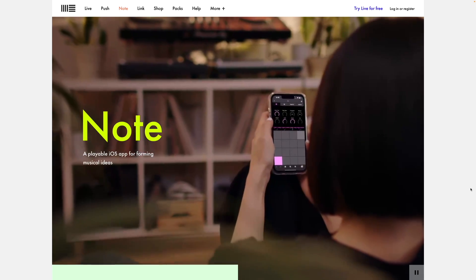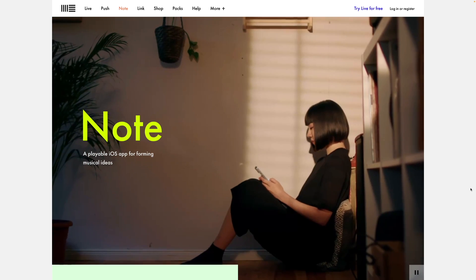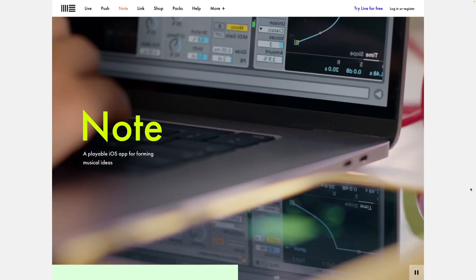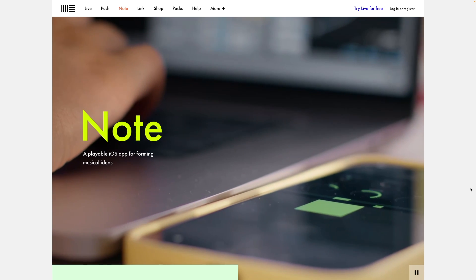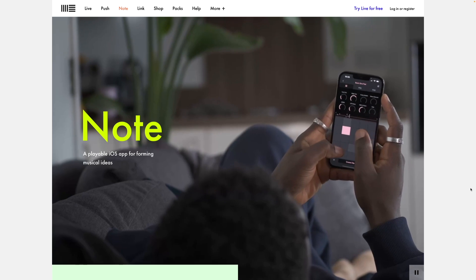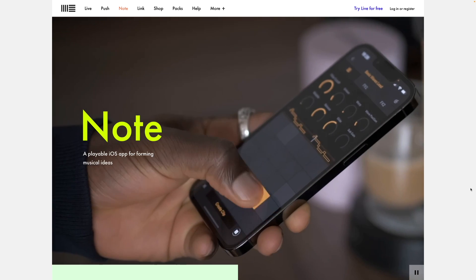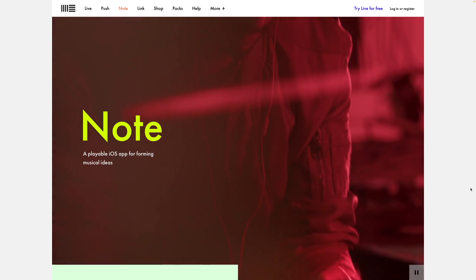Ableton have released their first ever iOS app called Note. In this video, I'm going to explain what it's all about, show the beatmaking workflow of the app, and share my first impressions of it and its pros and cons. It's a great app, but it does miss some important features that will hopefully be added at some point.